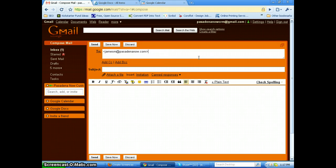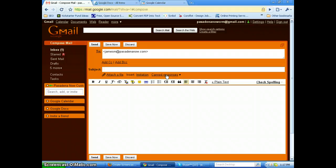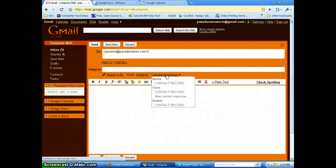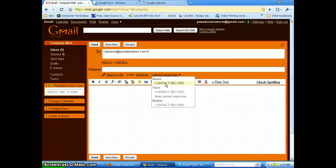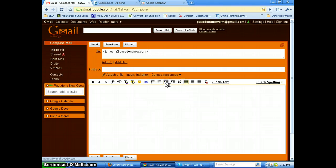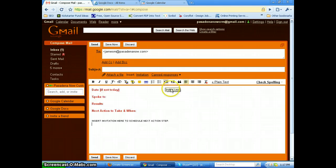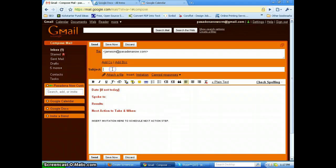I'm just going to back up and this one's only going to go to me. Okay, so you will go now down to insert your form and that's going to be under canned responses. This is a contact record, so we're going to insert contact record and this fills in information that you need to type about the contact.